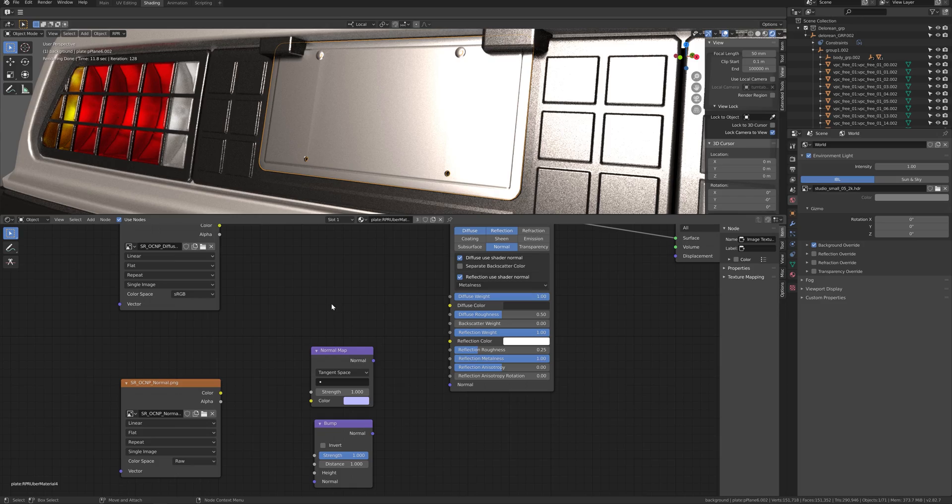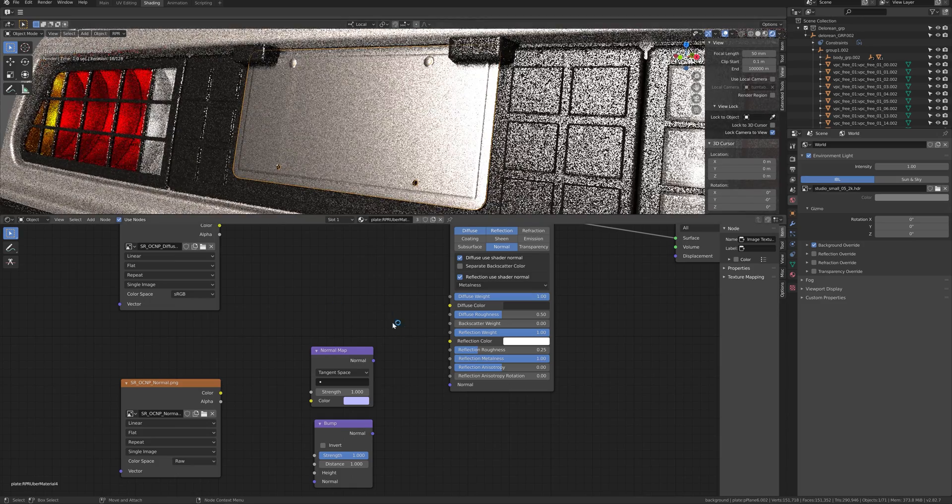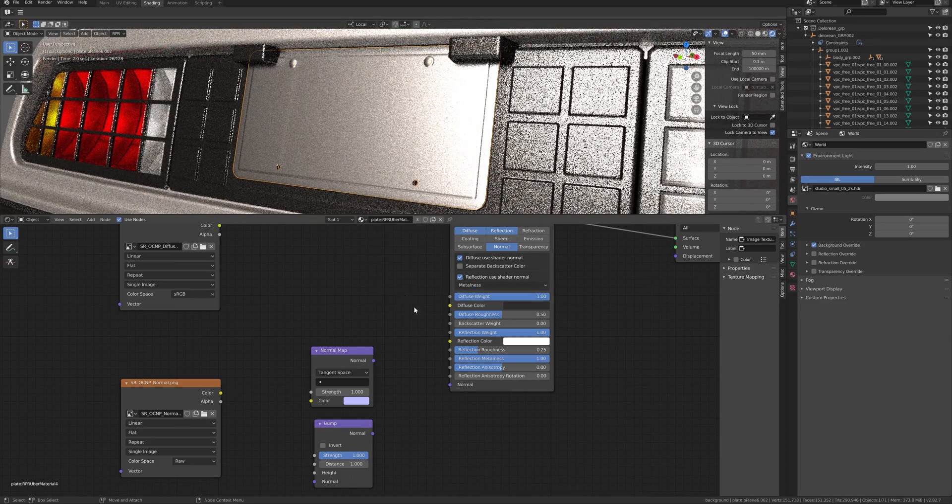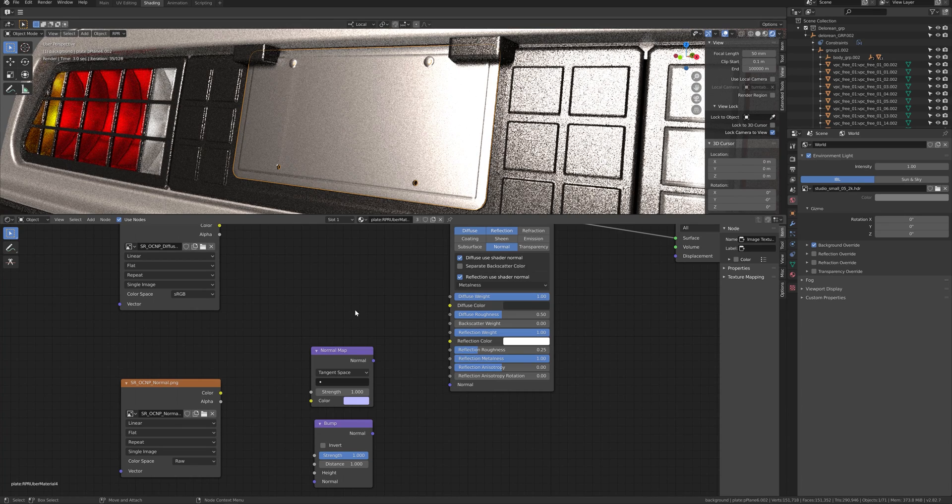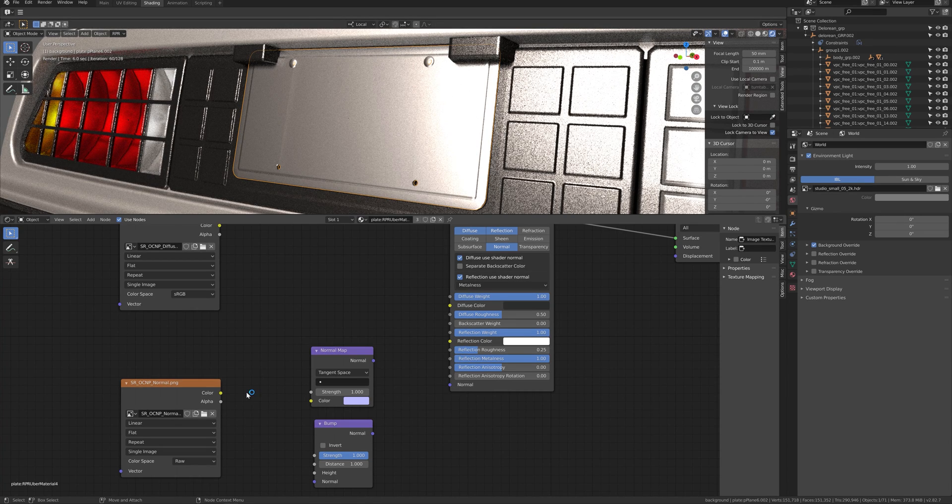We will now look into the texture workflow. The workflow here will not change from the cancel workflow. You can drag and drop the texture and connect to the node to create your material.